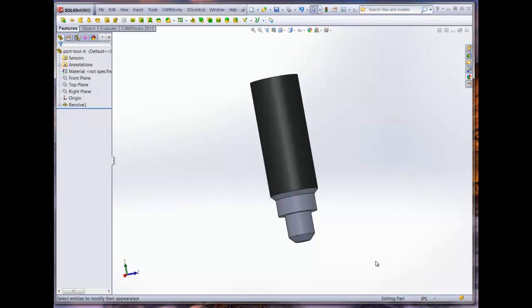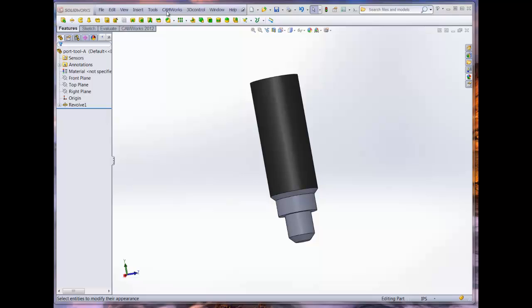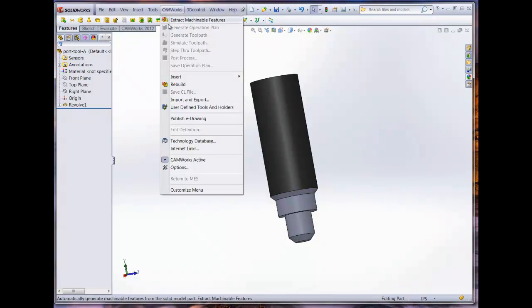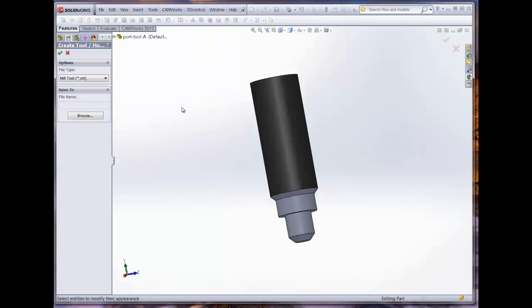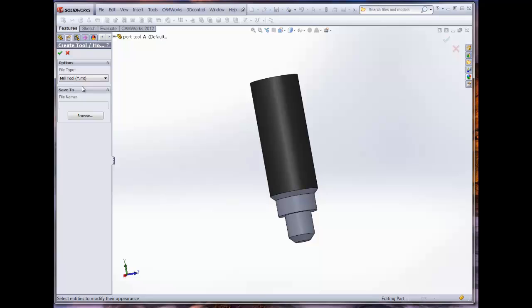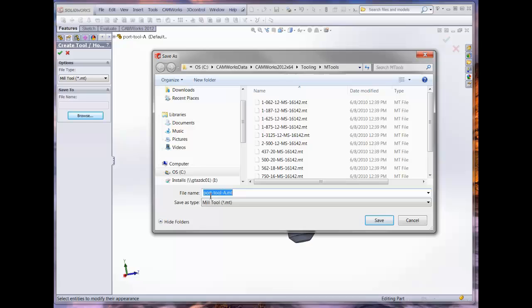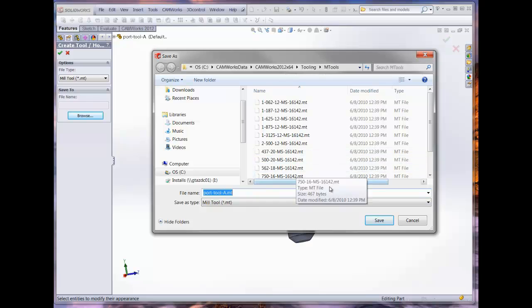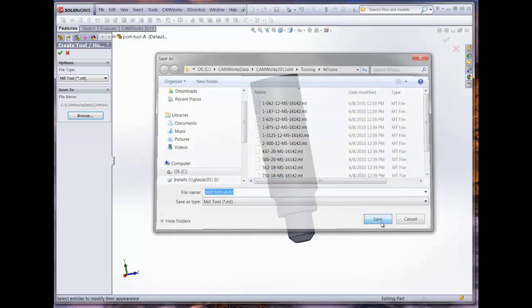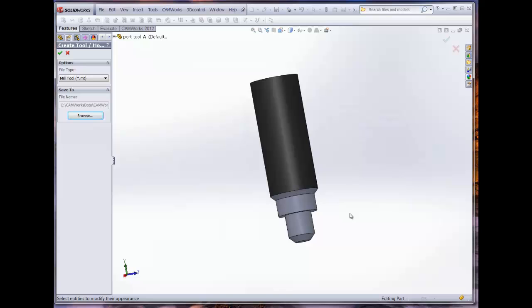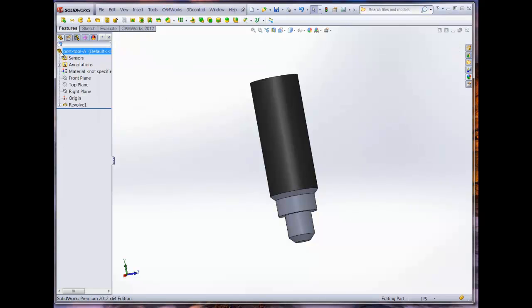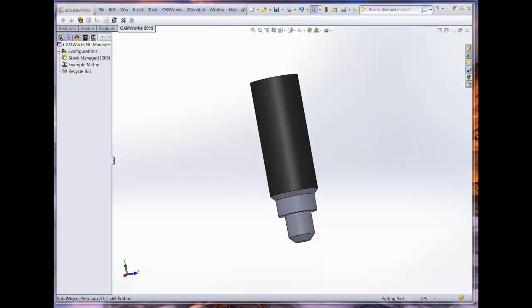Now that we have created and saved the SolidWorks model that represents the custom tool, we will need to save the model as a CAMWORKS part, which uses the file extension .mt. From the menu bar under CAMWORKS, select the option User Defined Tools and Holders. From this dialog window, we will select the option for mill tool. By selecting the browser button, we can choose the save location, which in this case is in the same folder that we saved the SolidWorks part file. We can either create a new file name for the CAMWORKS part, or we can keep the same file name used for the SolidWorks part. To make it consistent, we will use the same file name as the SolidWorks part file.